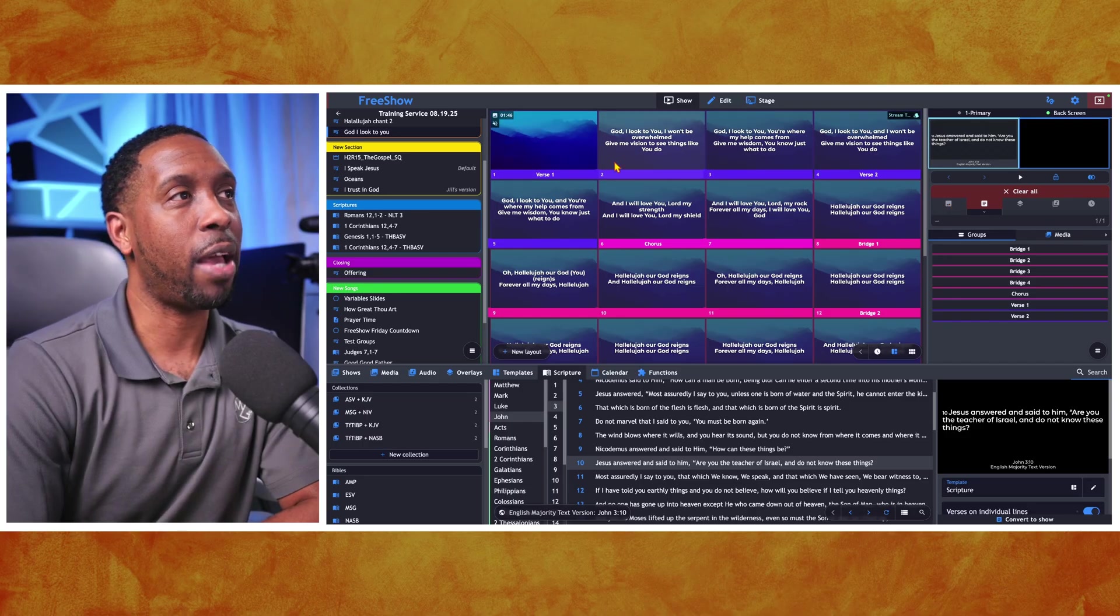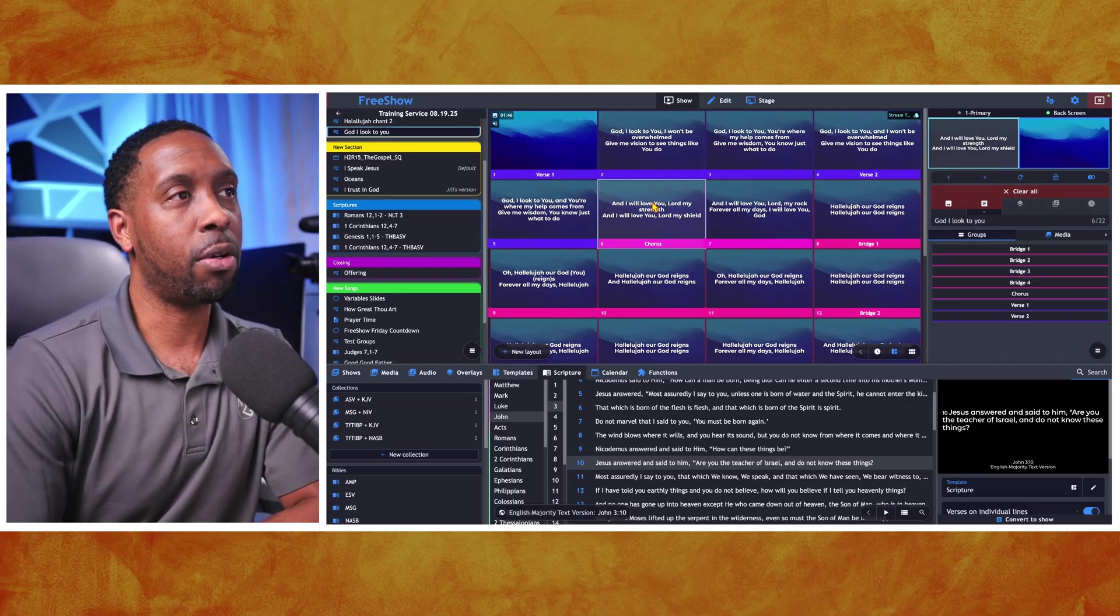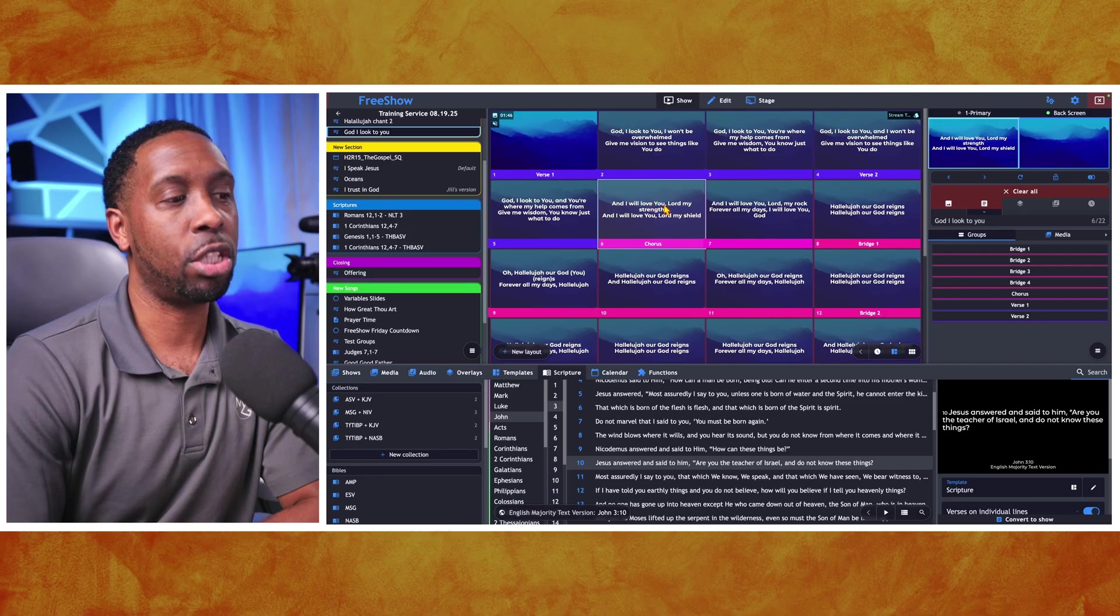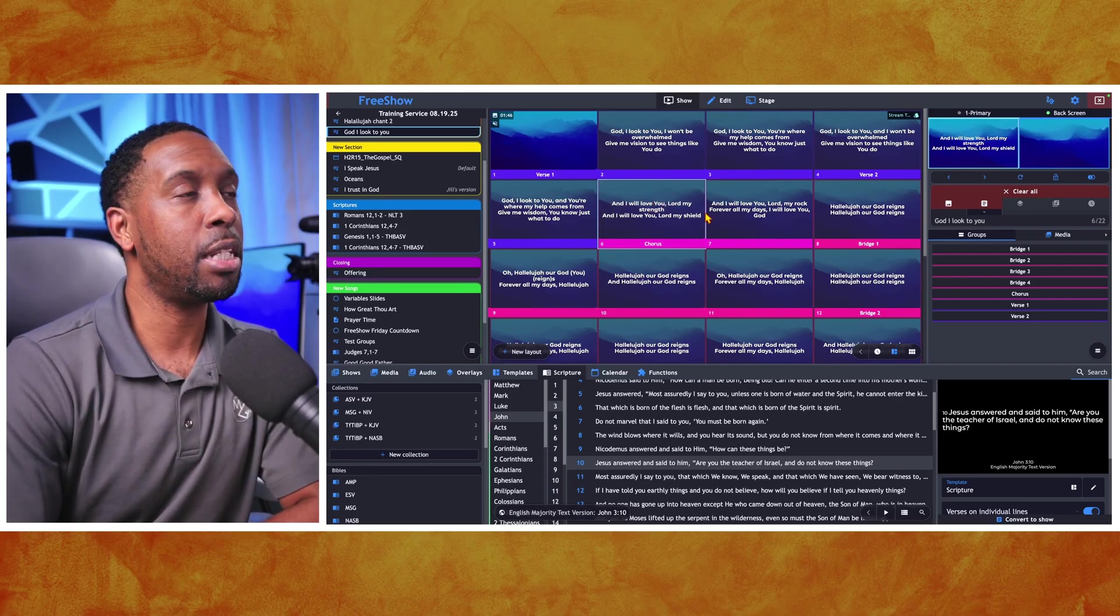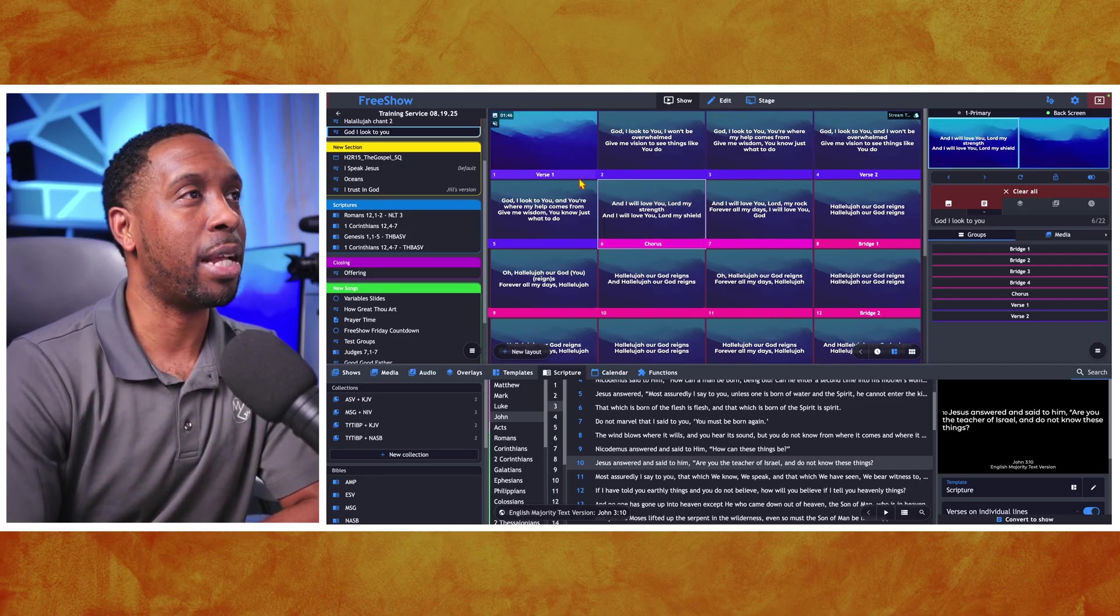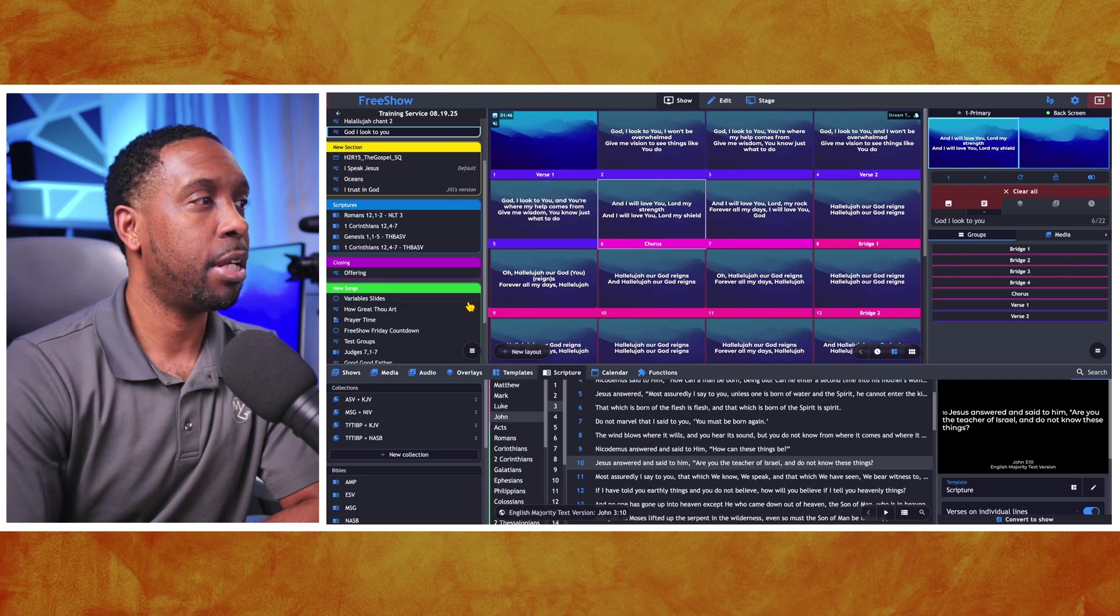Now, if you've added a background to your show, as soon as you click on any slide in your show, the background comes right back. So let's look at how we got this background here.